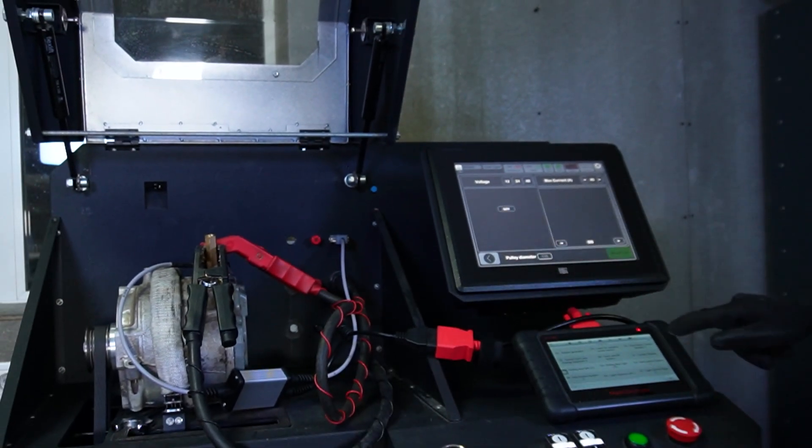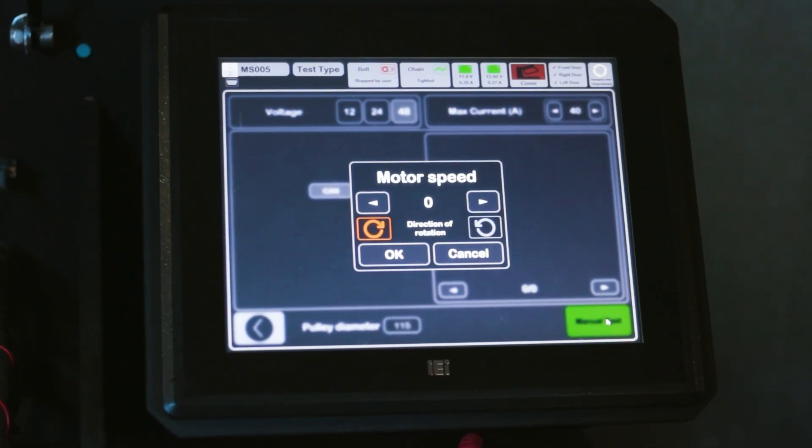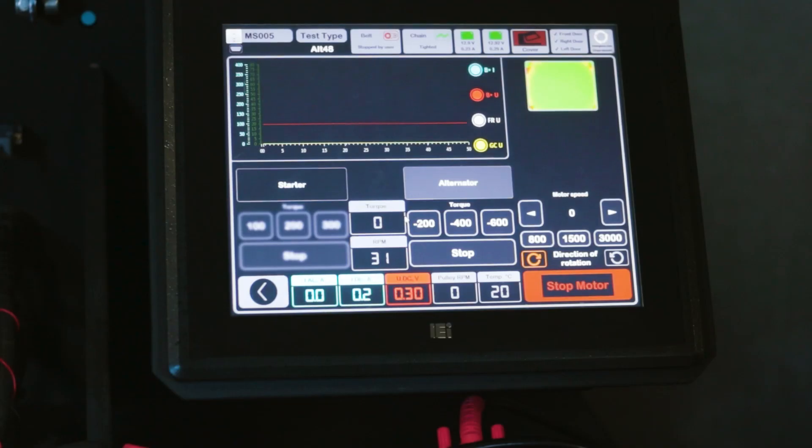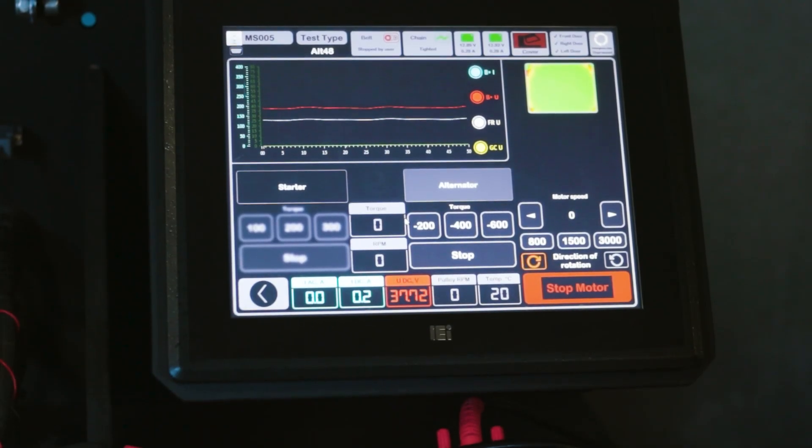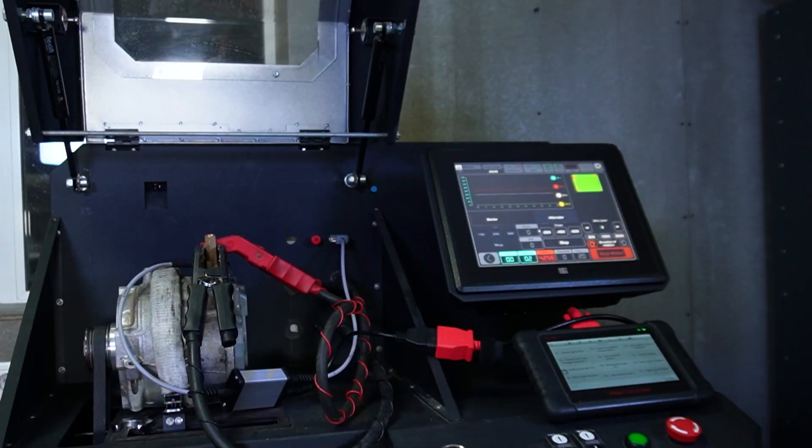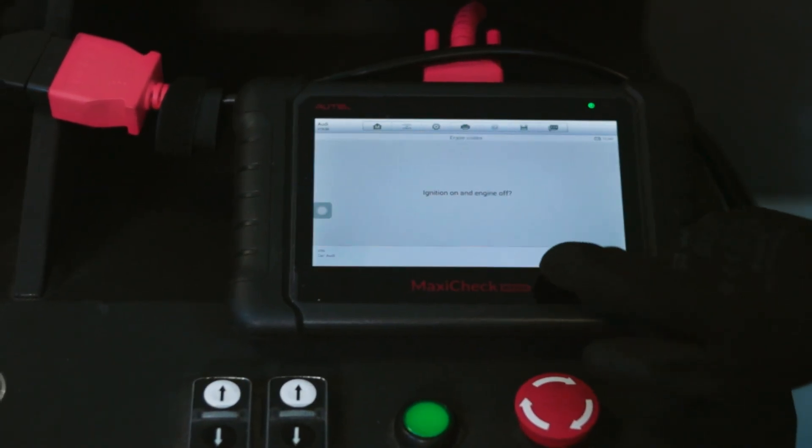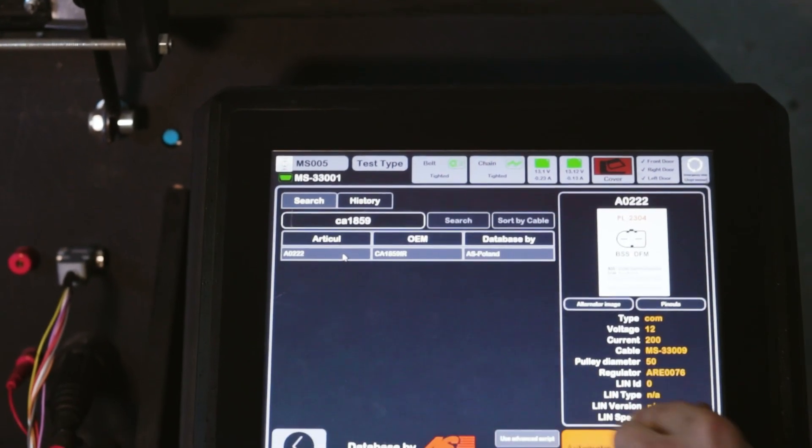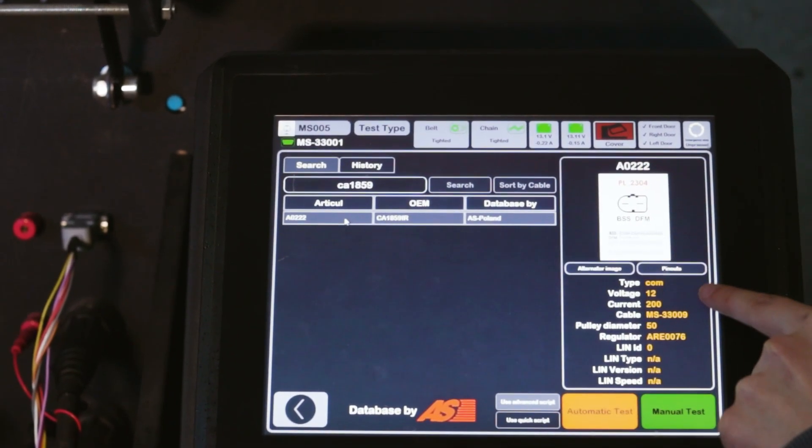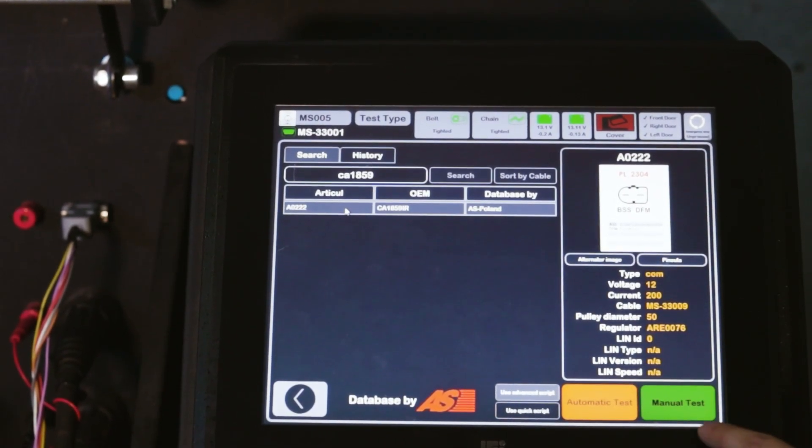There is an automatic and a manual scan mode. Let's check in manual mode. This is a 48-volt alternator, so we selected it. There are many types of alternators and starters in the database, so you can see the correct connection.